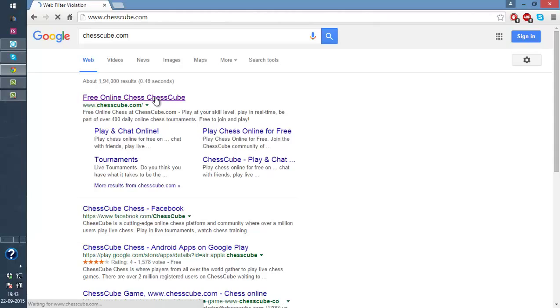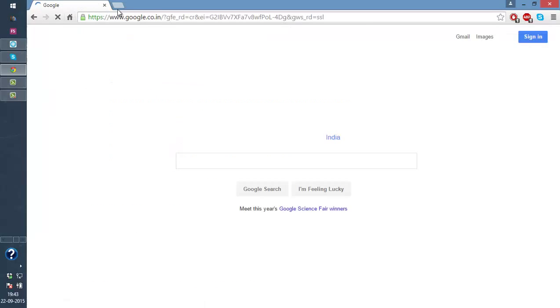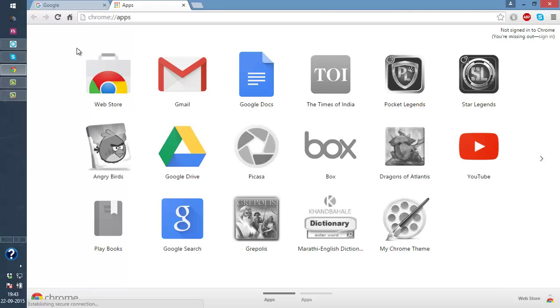Okay, so this is a blocked website. So I'll go to Chrome Apps Web Store.